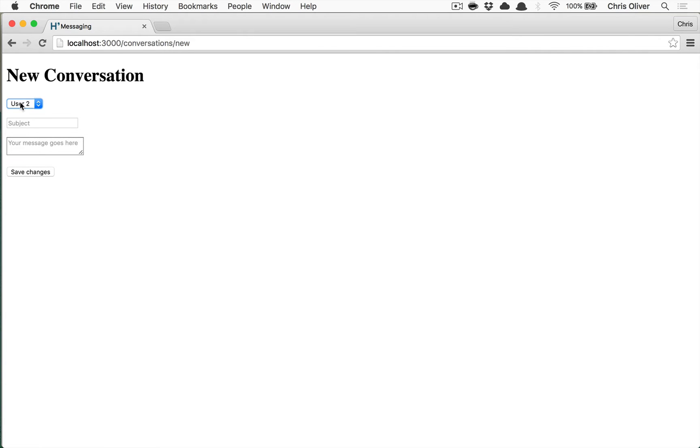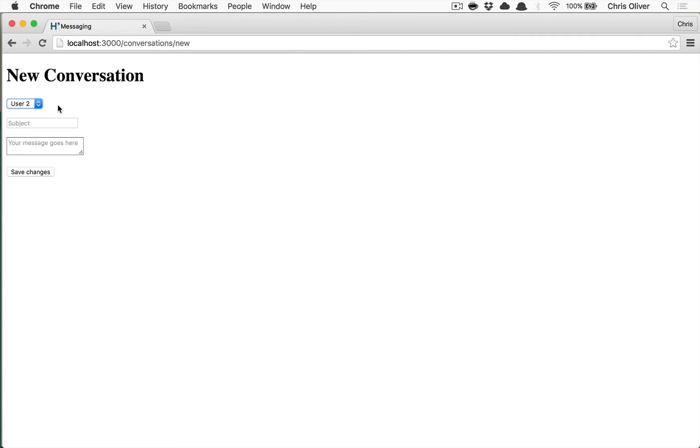We created a select box here that allows you to choose other users that aren't yourself to have a conversation with. You're only allowed to choose one user, and we need to be able to update this to support multiple users.